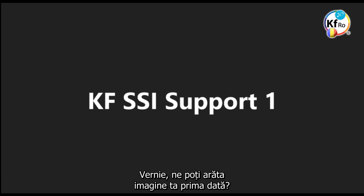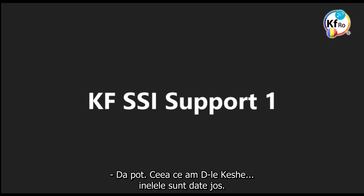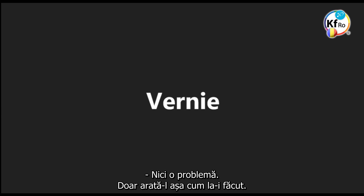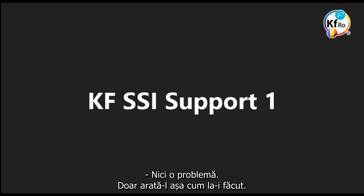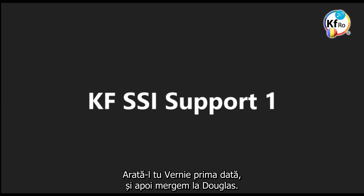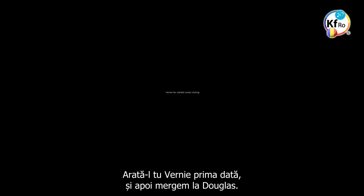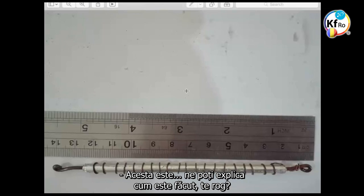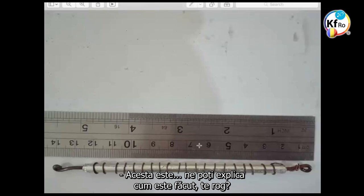Wernie, is your sister, can you show your pictures first? Yes, I can. What I have, Mr. Keshe, are the one that the rings are far apart. No problem. Just show it the way we done it. You show first, Wernie, please, and then we go to Douglas to go further. Can you explain to us how it's made, please?